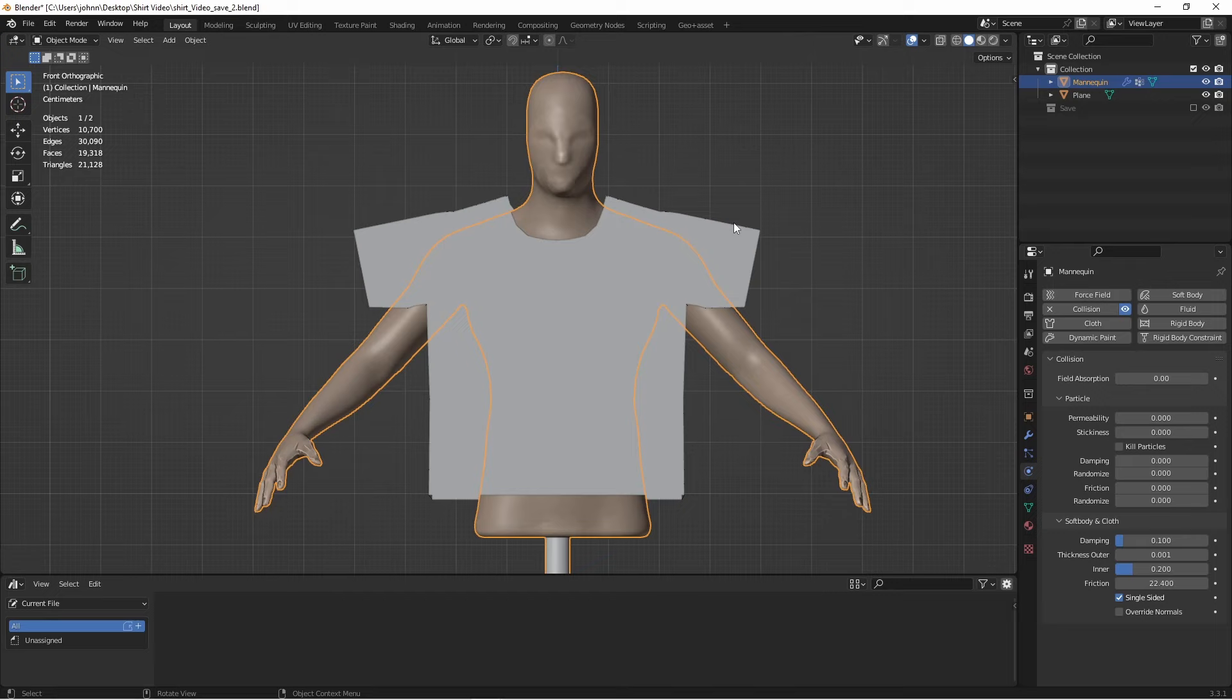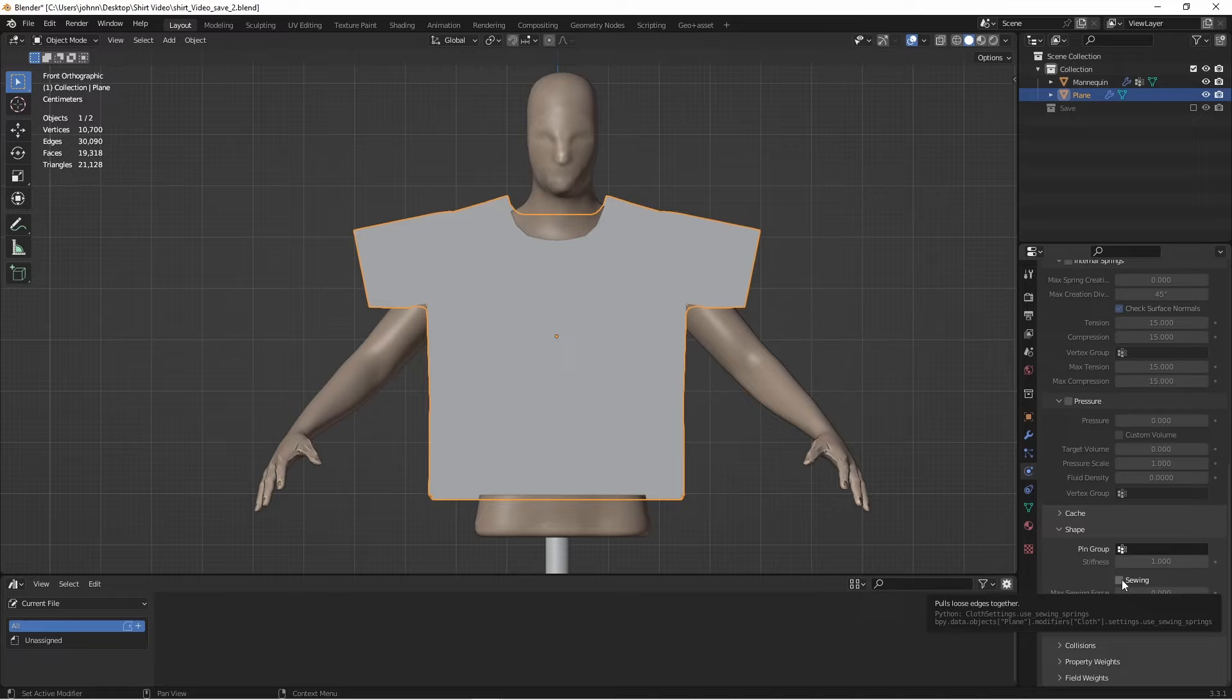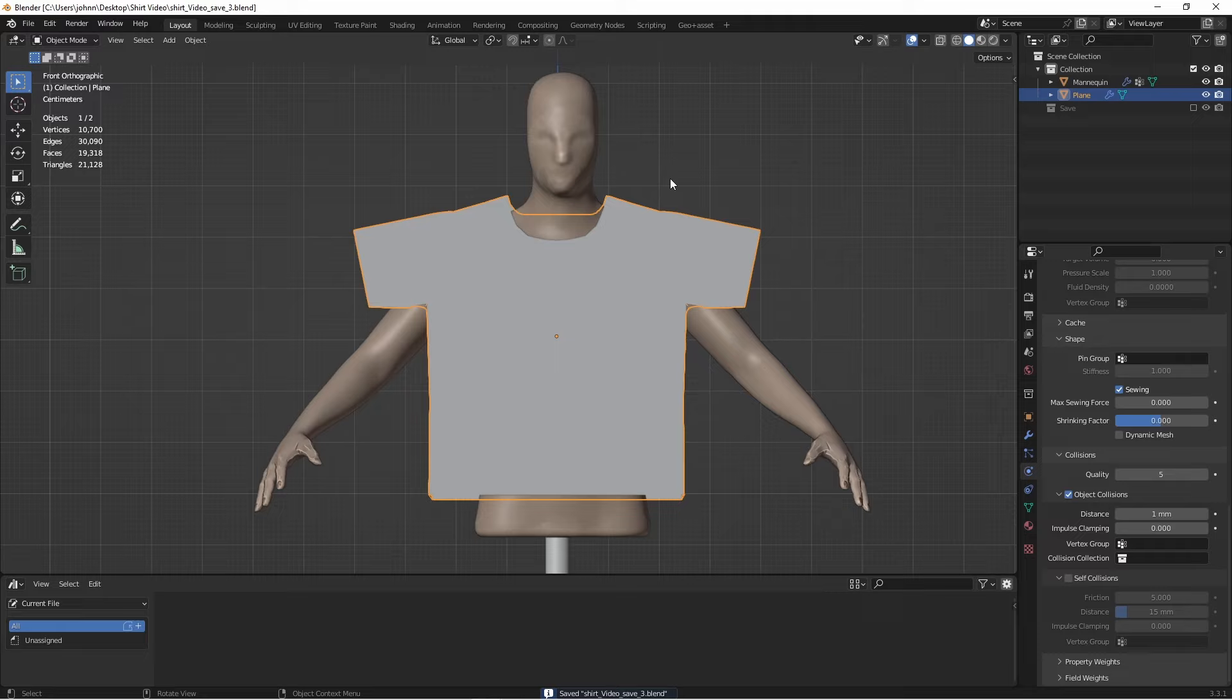Next we'll select our shirt, and add a cloth modifier. You'll want to turn up the quality steps. I would say start at 10. We'll want to scroll down, and under shape, we want to turn on sewing. And under collisions, we want to turn up the quality, and we want to change the distance on our object collisions down to 1. With those settings done, let's press play and see what we get.